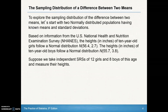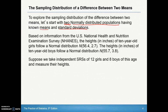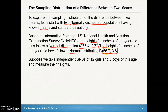To explore the sampling distribution of the difference between two means, let's start with two normally distributed populations with known means and standard deviations. Here's some data from the U.S. National Health and Nutrition Examination Survey. The heights of 10-year-old girls follow a normal distribution with a mean of 56.4 and a standard deviation of 2.7. For boys, it also follows a normal distribution with a mean of 55.7 and a standard deviation of 3.8. Since we're given the population standard deviation, we could use a z-interval versus a t-interval.